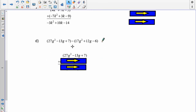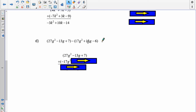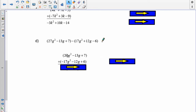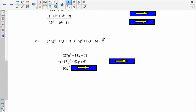For D: this one is already in order, so go straight to the add-the-opposite step. The second polynomial becomes: negative 17g² minus 12g plus 6. Adding: 27g² and negative 17g² is positive 10g². The g terms give negative 25g. And 7 and 6 is 13. Answer: 10g² minus 25g plus 13.